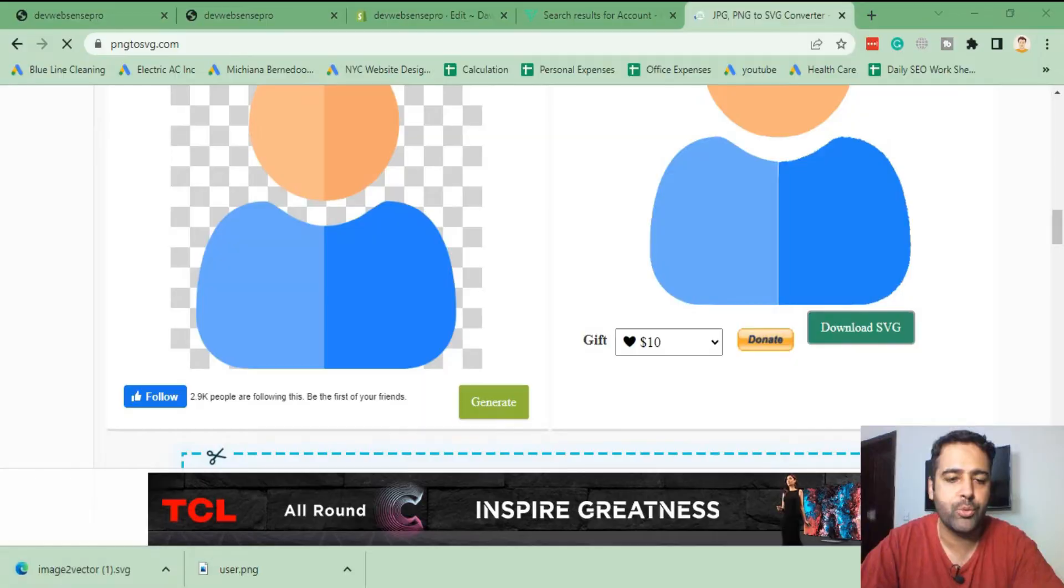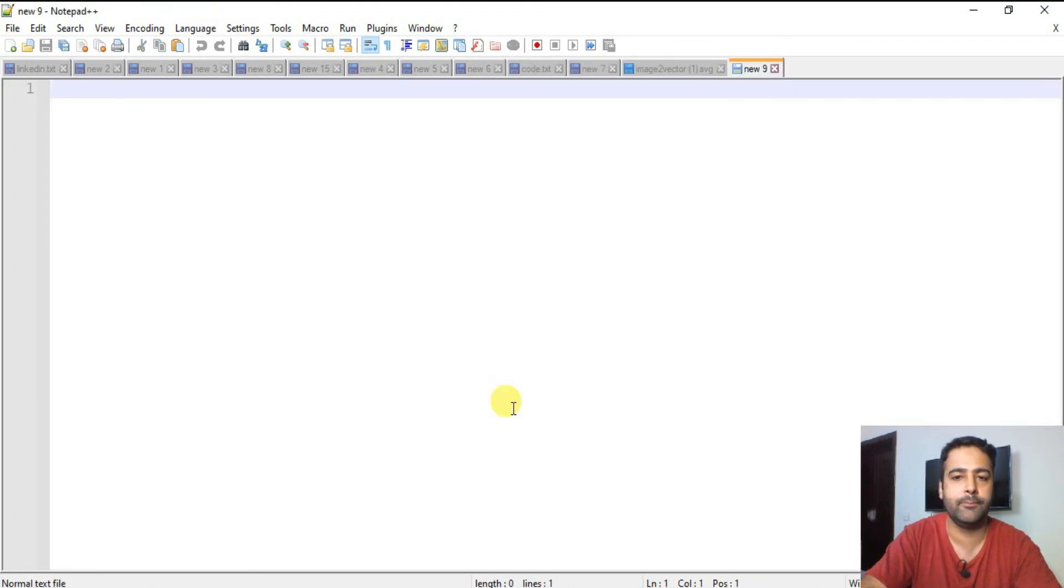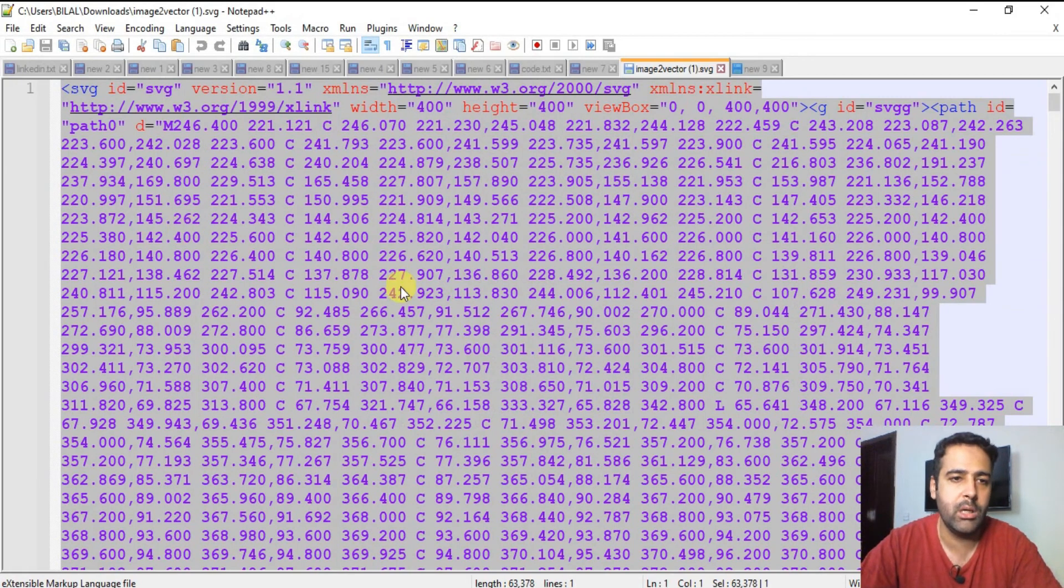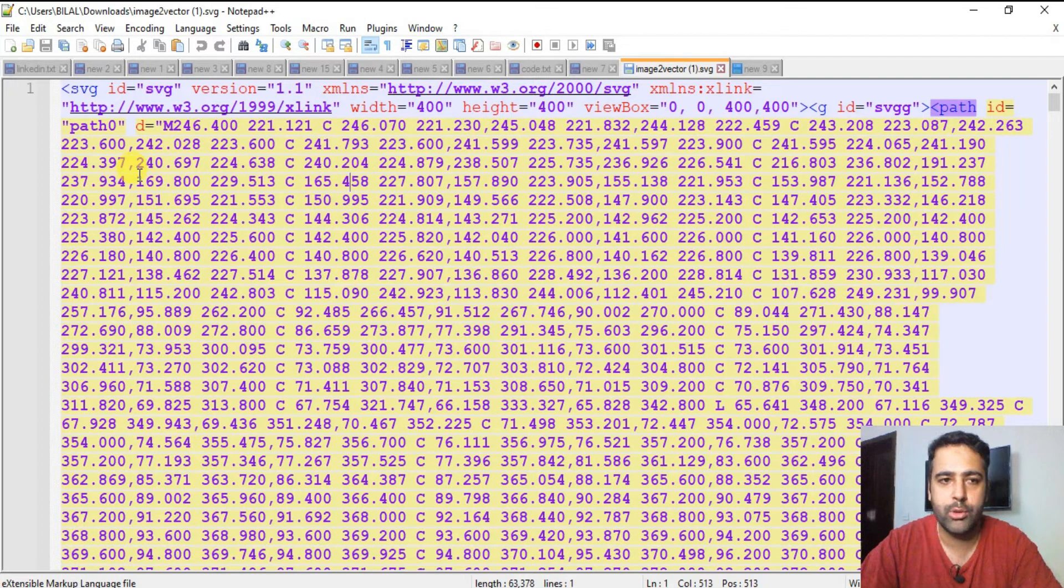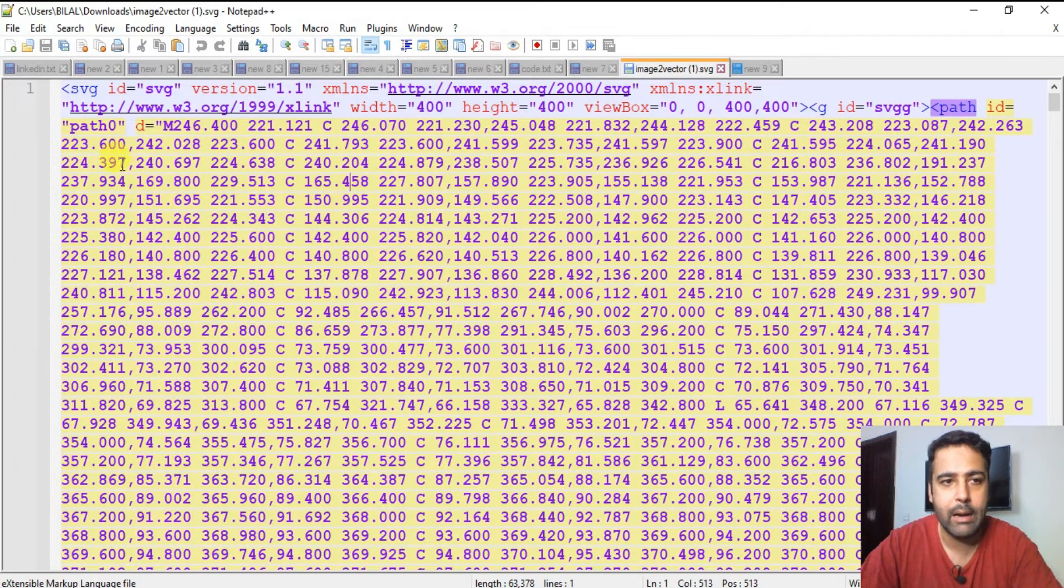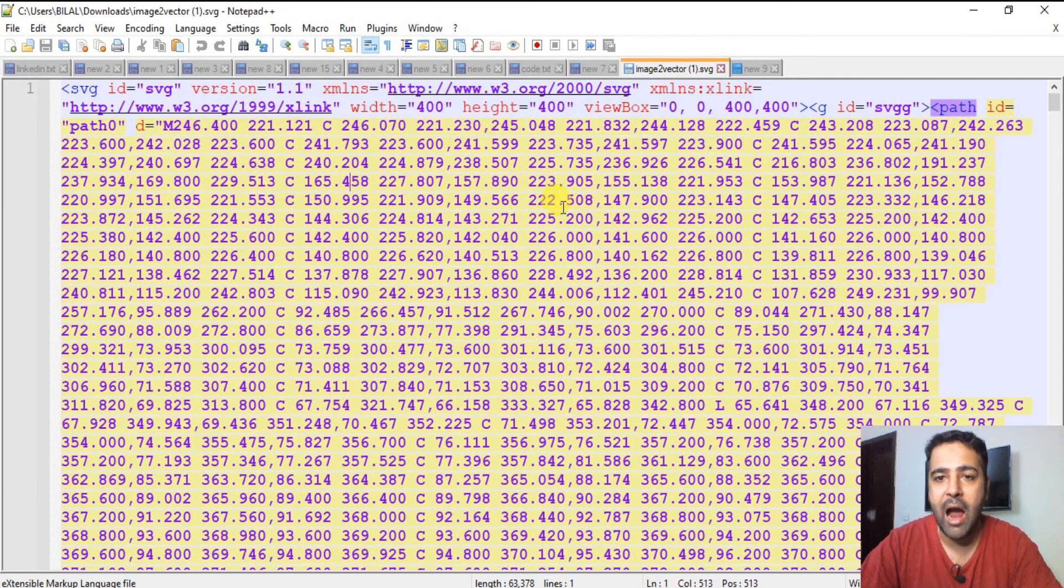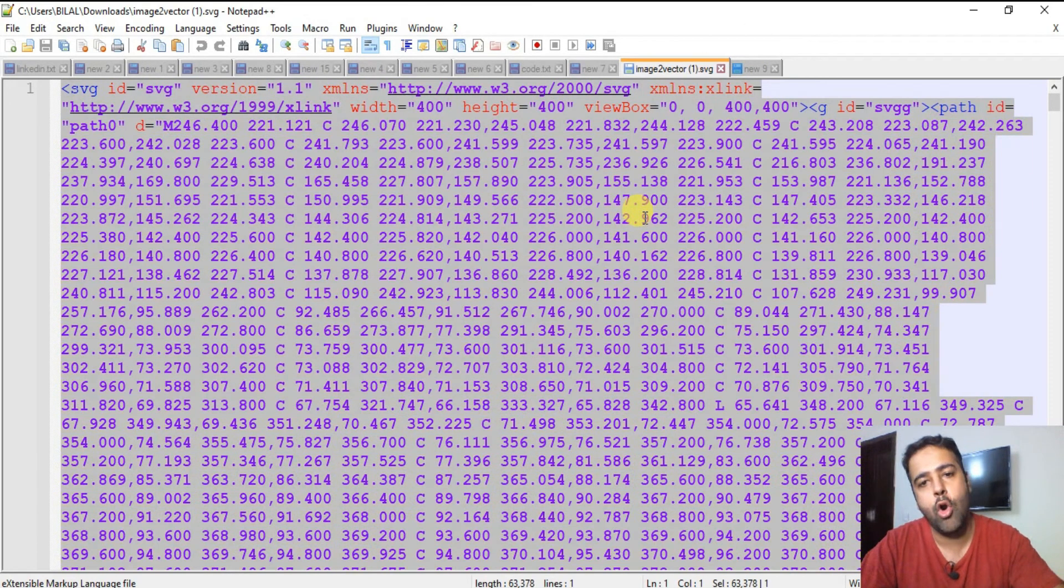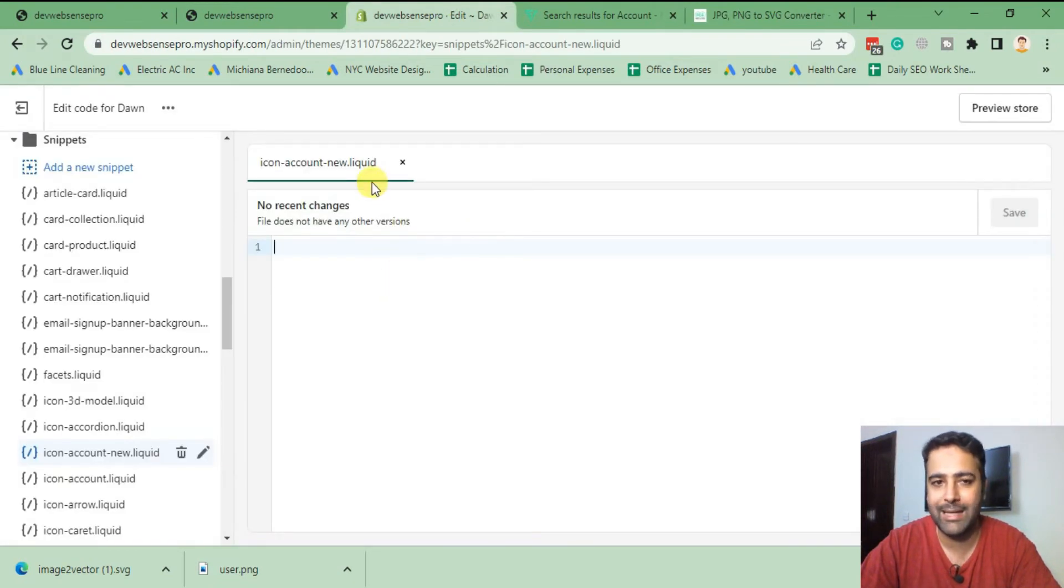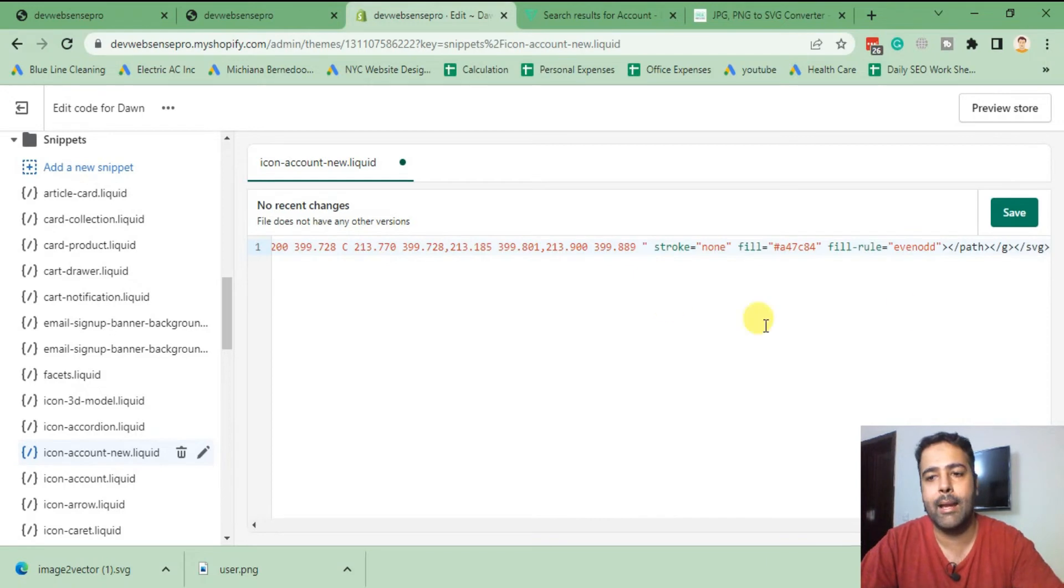I'm going to open this SVG in my Notepad++. You can use any code editor, you can use Visual Studio or Visual Code or any other IDE which you use for code editing. I'm currently using Notepad++. After opening that file into your IDE, you can then copy the SVG code and place it on the new snippet which we created in our Shopify store. Paste the code and hit save.